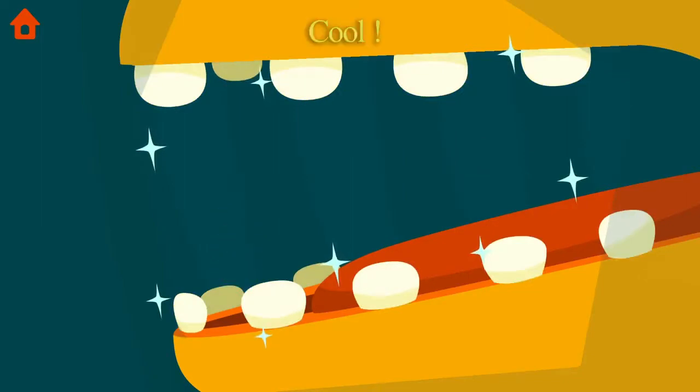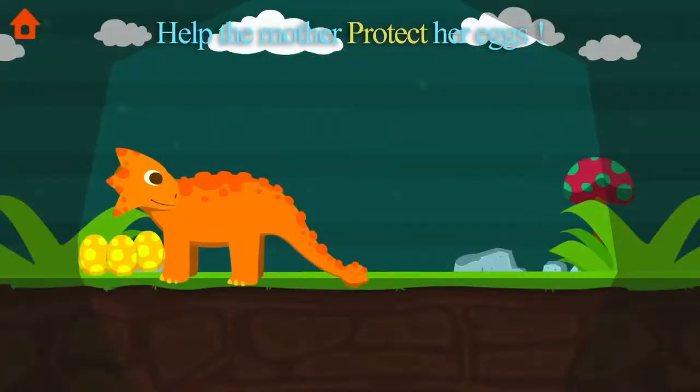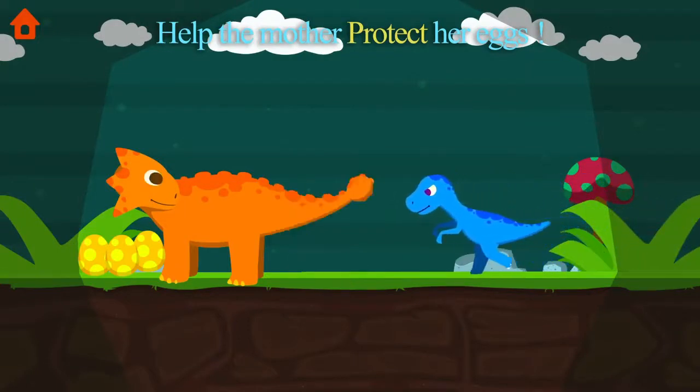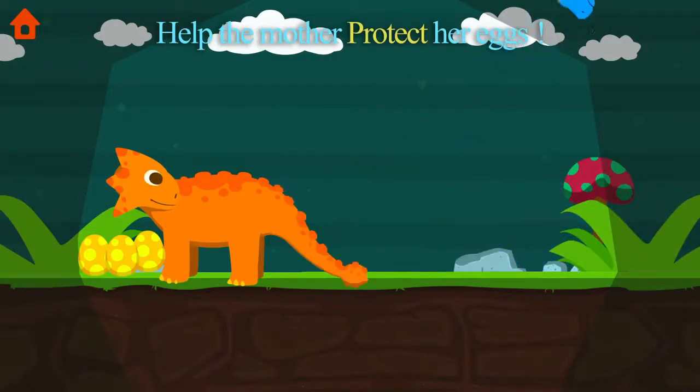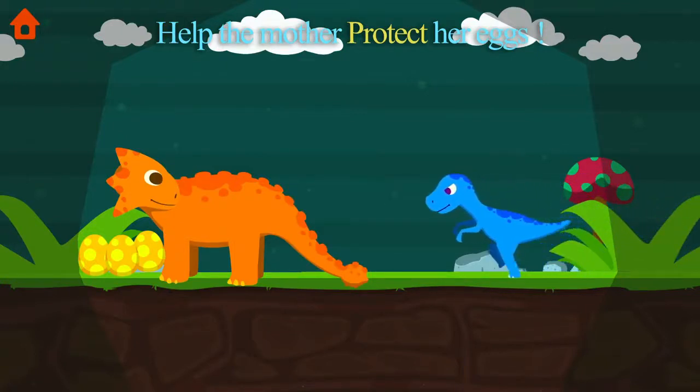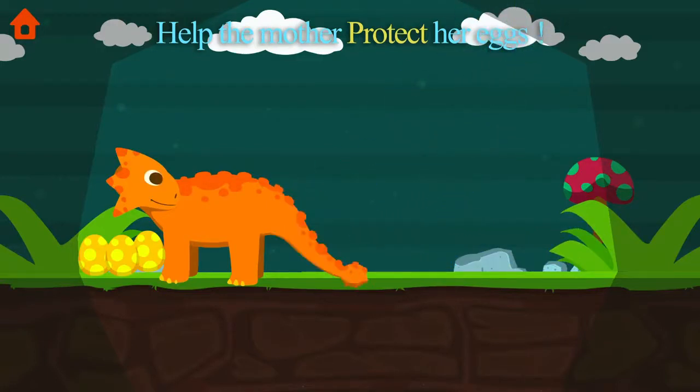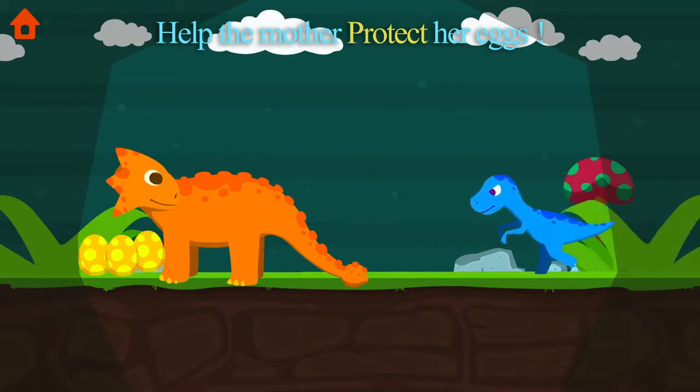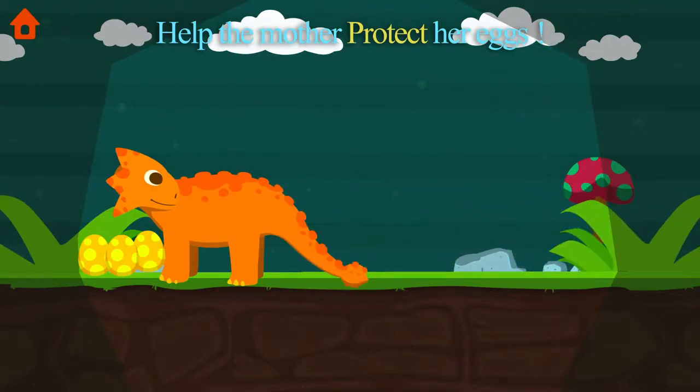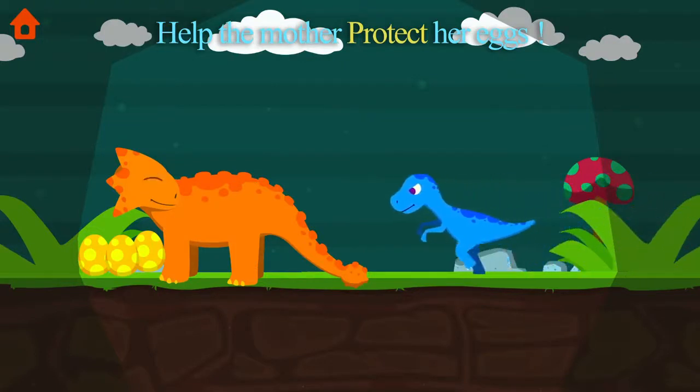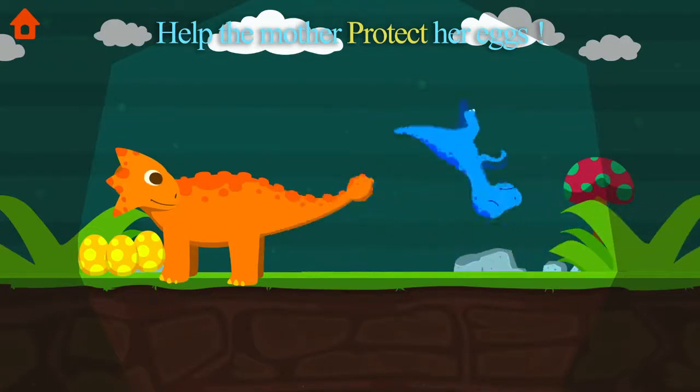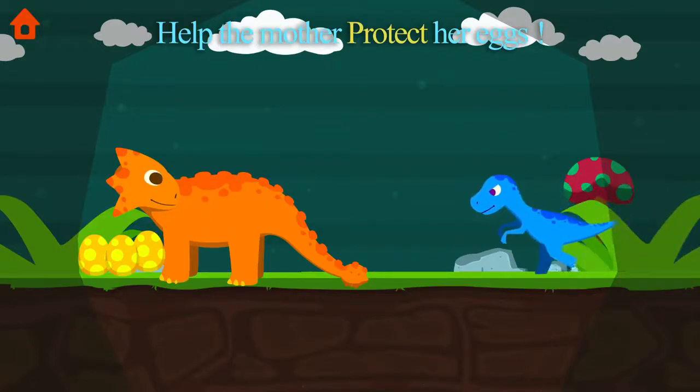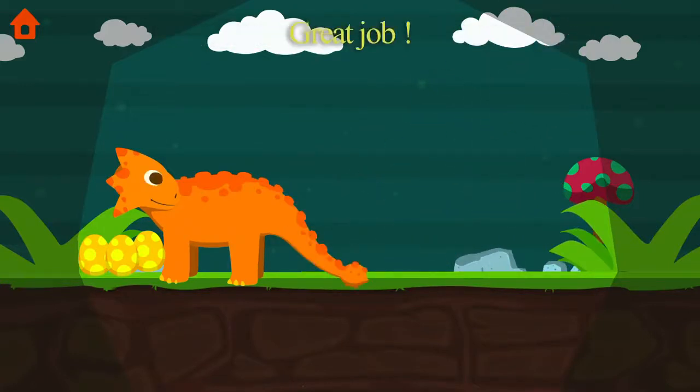Cool! Help the mother protect her eggs! Cool! The queen will protect the eggs. Great job!